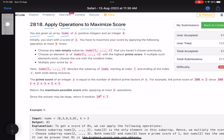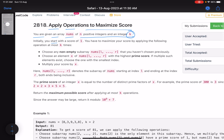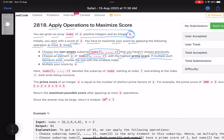You are given an array nums of n positive integers and an integer k. Initially you start with a score of one and you have to maximize your score by applying the following operations at most k times. Choose any non-empty subarray from l to r that you haven't chosen previously. Then choose an element x of this subarray with the highest prime score; if multiple such elements exist, choose the one with the smallest index, and multiply your score by x.